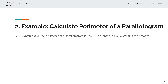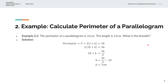In the second example, we're given the perimeter of a parallelogram is 34 centimeters, and we're also given the length is 10 centimeters. We're asked to calculate the breadth of the parallelogram. So we have perimeter P equals 2 into (L plus B), and we set that equal to 34. We substitute length L with 10 centimeters.